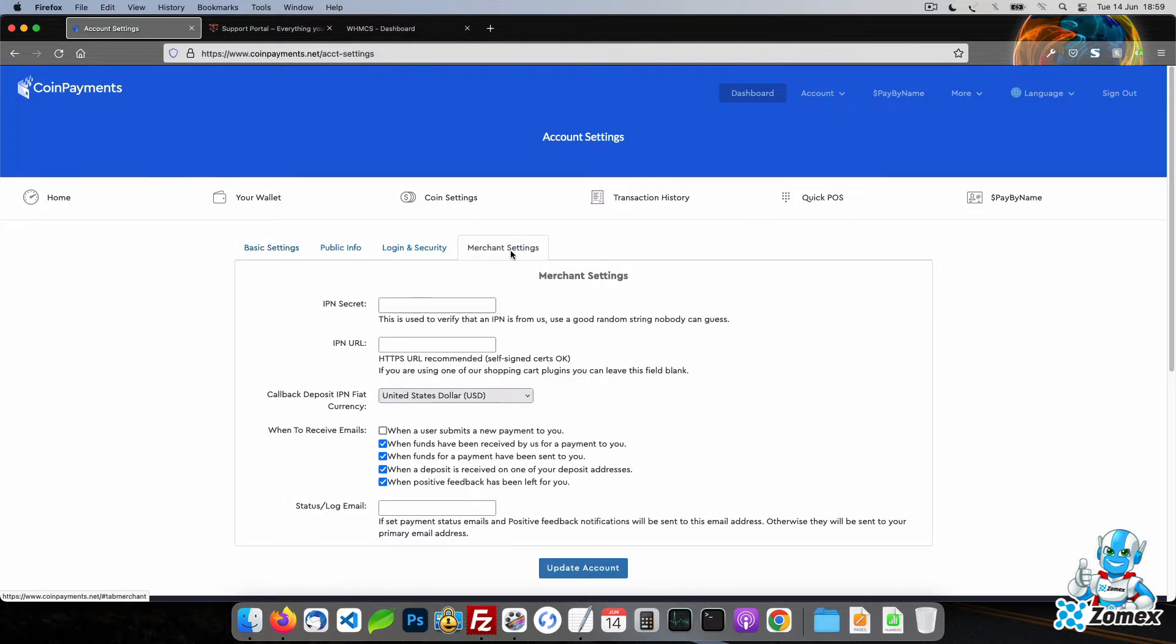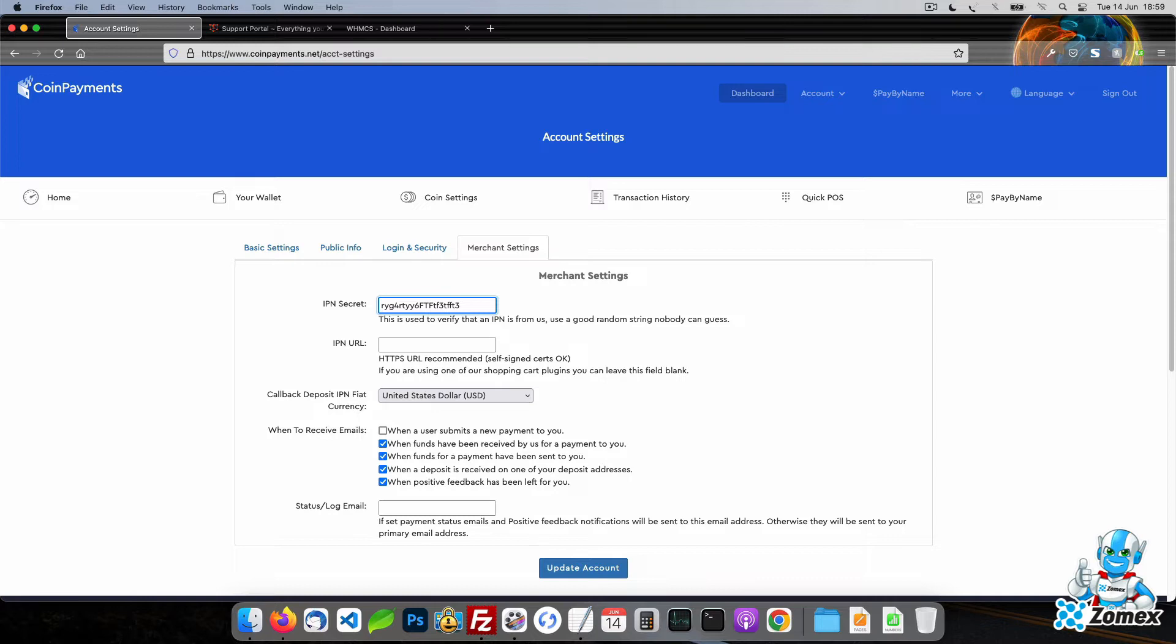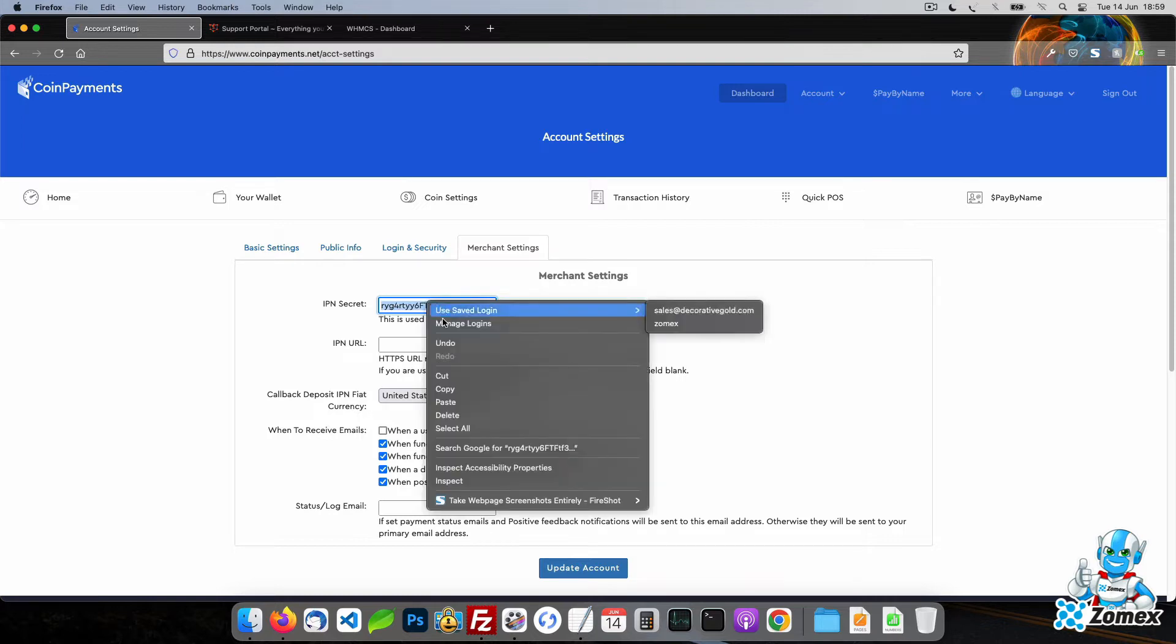Click on the merchant settings tab on the same page. For the IPN secret field type a random and unique string. It should consist of uppercase, lowercase letters and numbers. Make a note of your string.